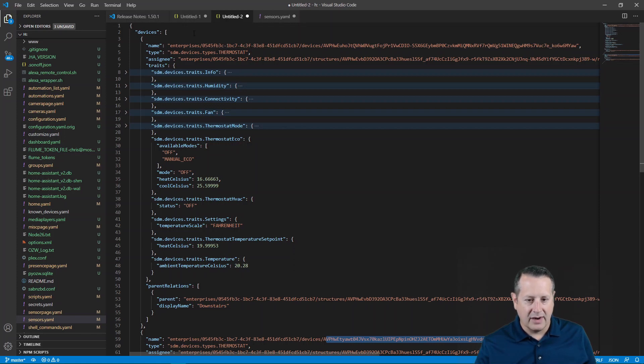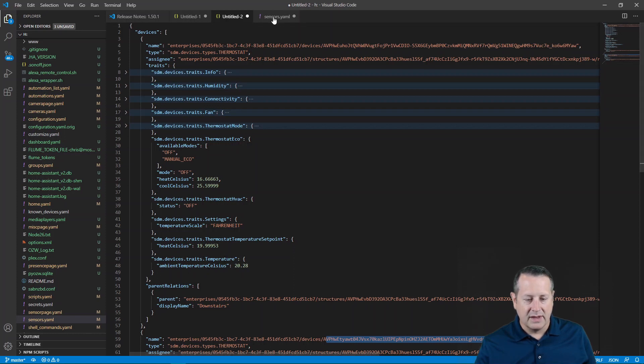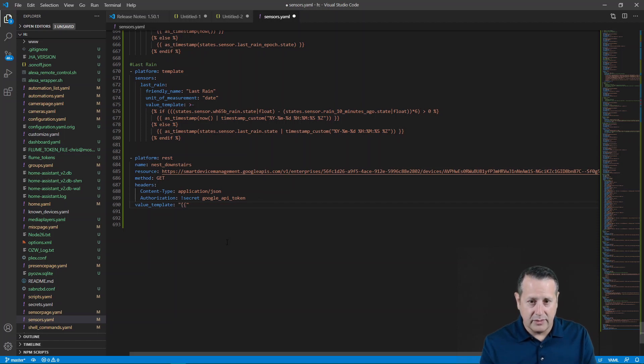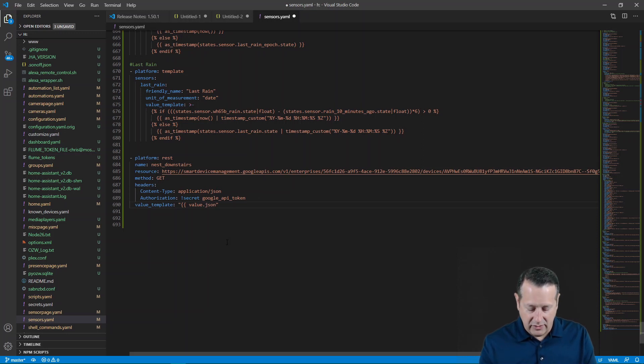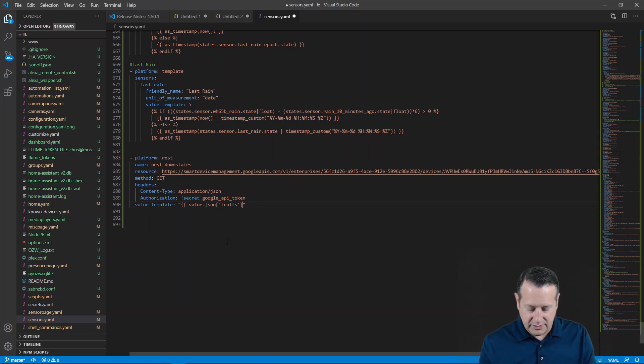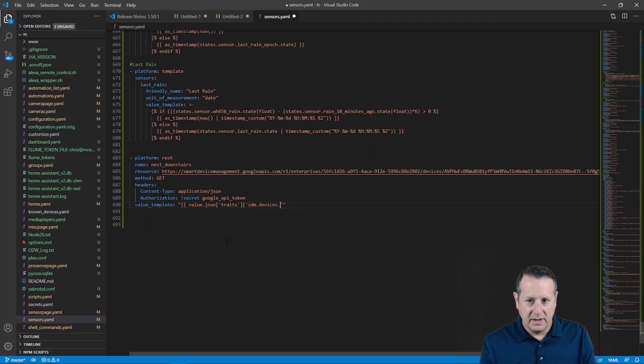You have to build this kind of hierarchy. So we start with traits since we're already pulling devices. That's already up here, we're doing devices. Now we go with traits. And then we're going to put in SDM device trait temperature and then ambient temperature Celsius. So let's build that out. We're going to start with quotes, a couple of brackets and then value JSON. And then we're going to follow that hierarchy. So traits, close bracket, open bracket, and then it will be SDM devices traits temperature.